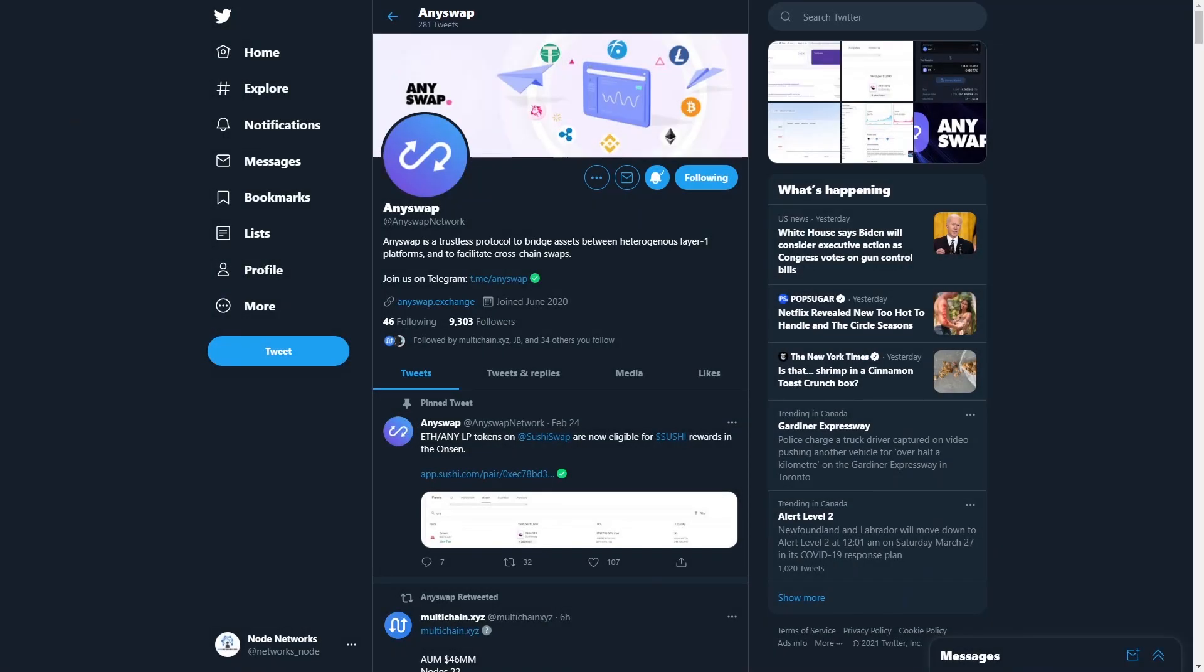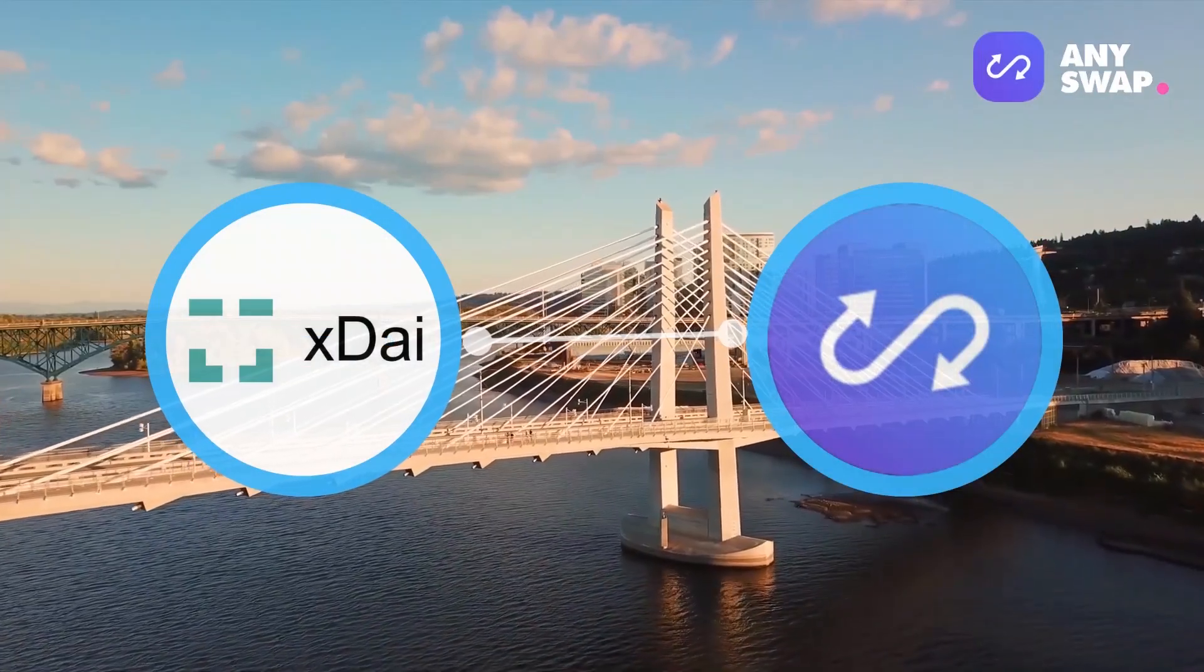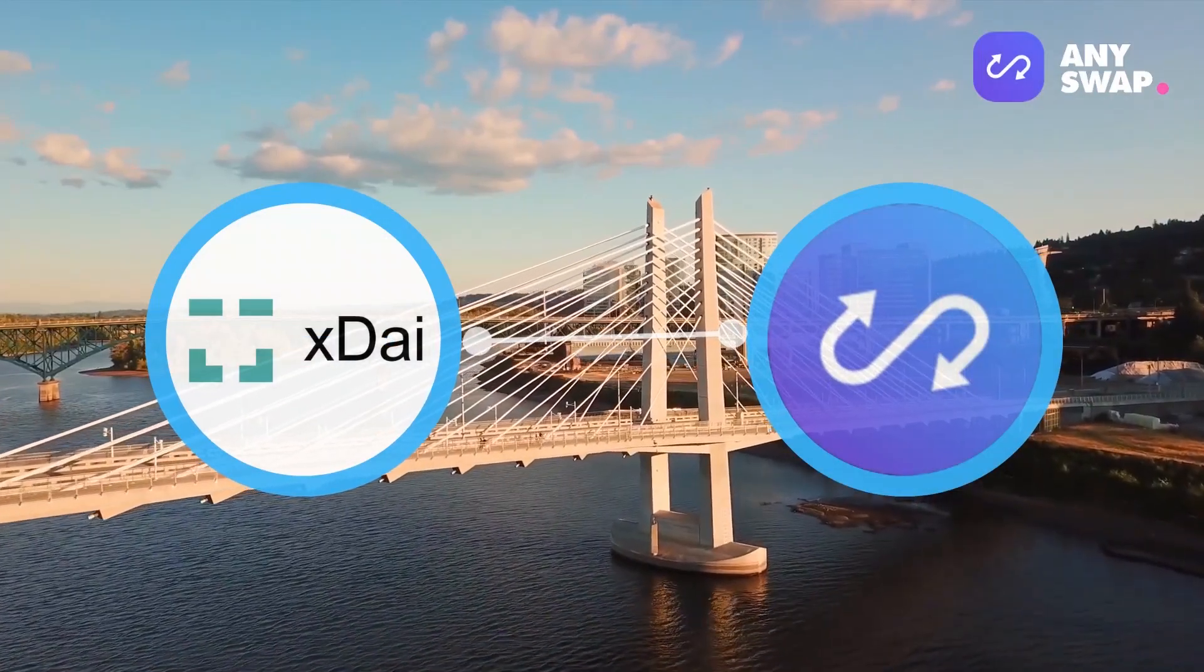Hey guys, JB here from Node Networks, and on behalf of AnySwap where we provide a cross-chain bridging service to and from nine different chains powered by Fusion DCRM. In this video I'll be giving a tutorial on our latest L2 chain to join the AnySwap cross-chain bridging ecosystem, which is xDai.